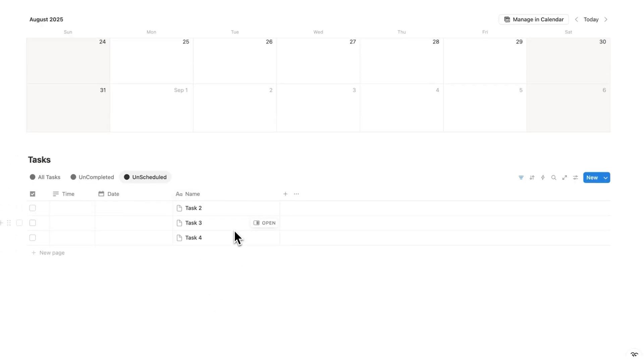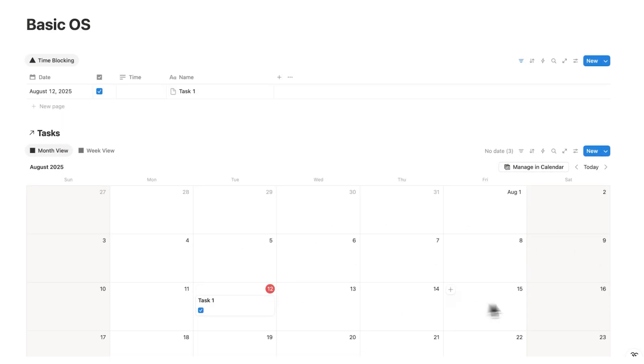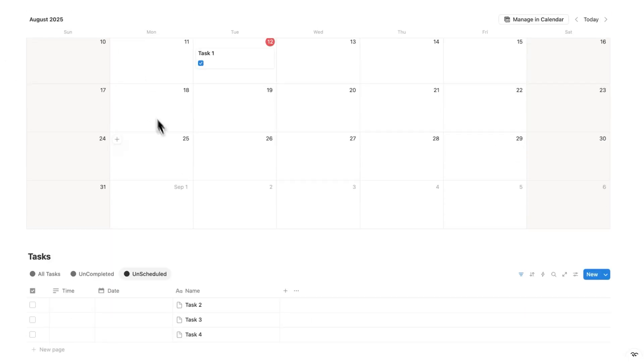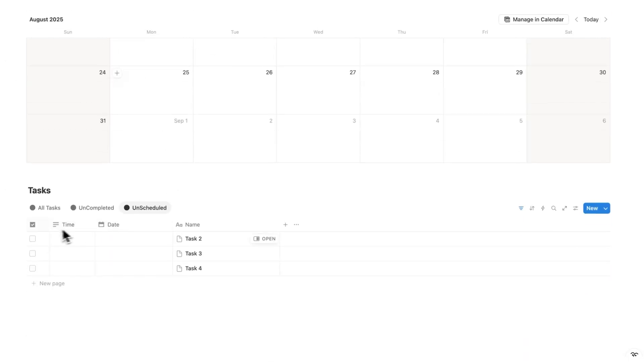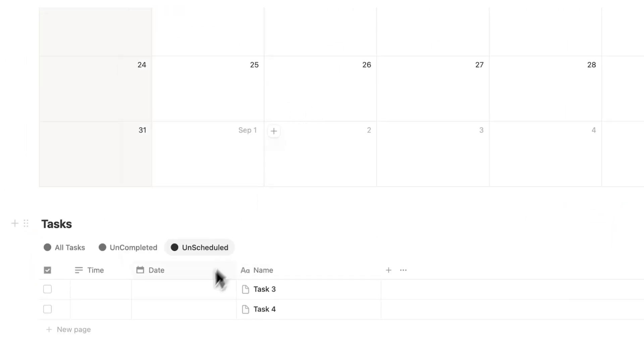So after you have your task list, the next thing you want to do is schedule it out. When are you actually going to do these tasks? And we'll start by a day by day basis. And then after we've done that, we'll plan our day. So let's just say task two here. Let's do that today.